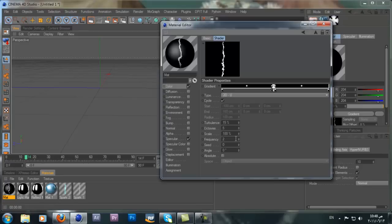Changing the frequency is what actually drives the animation. If you play it you can see it's moving now. If you take the frequency down to zero it stops moving.